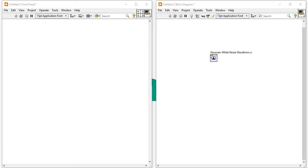Now Gaussian white noise waveform.vi generates a Gaussian distributed pseudo random pattern as a noise.